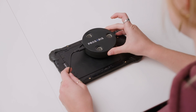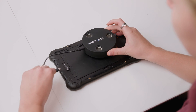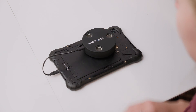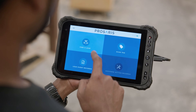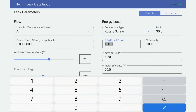Your OL-1 attaches directly to the back of your mobile device. From the home page, start with Find a Leak. Settings allow you to set process fluid specifics, which support determination of volumetric flow and energy data for both kilowatt hours and loss.